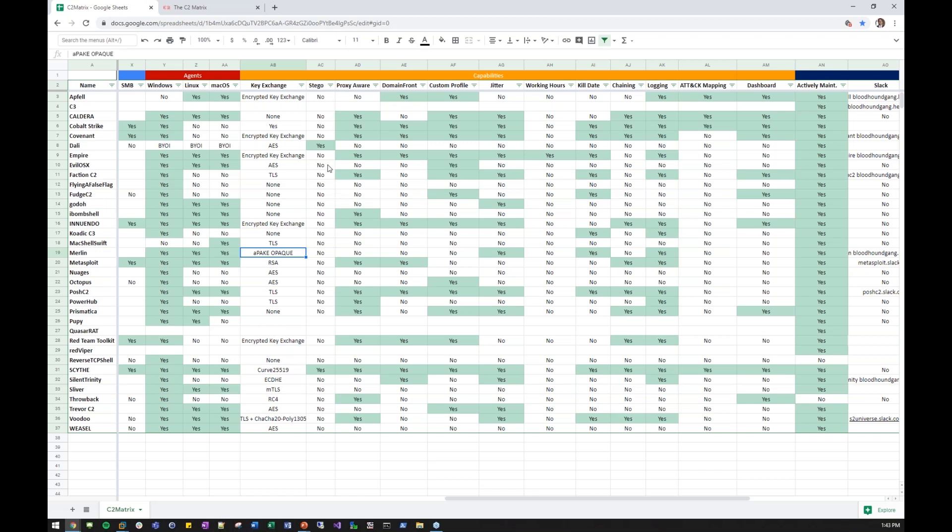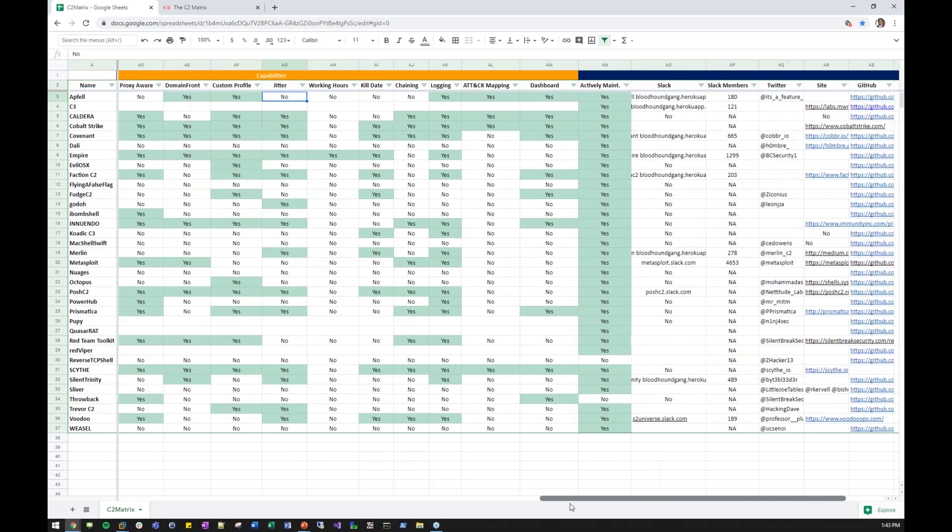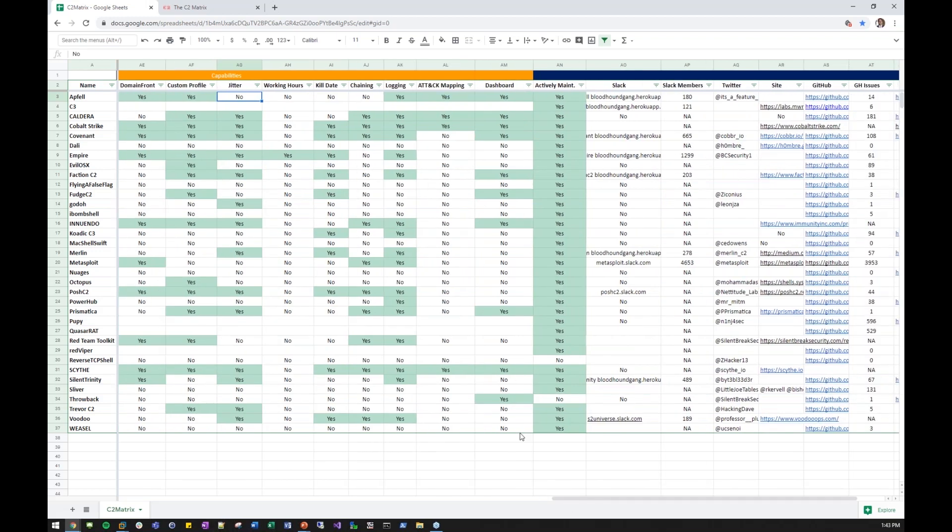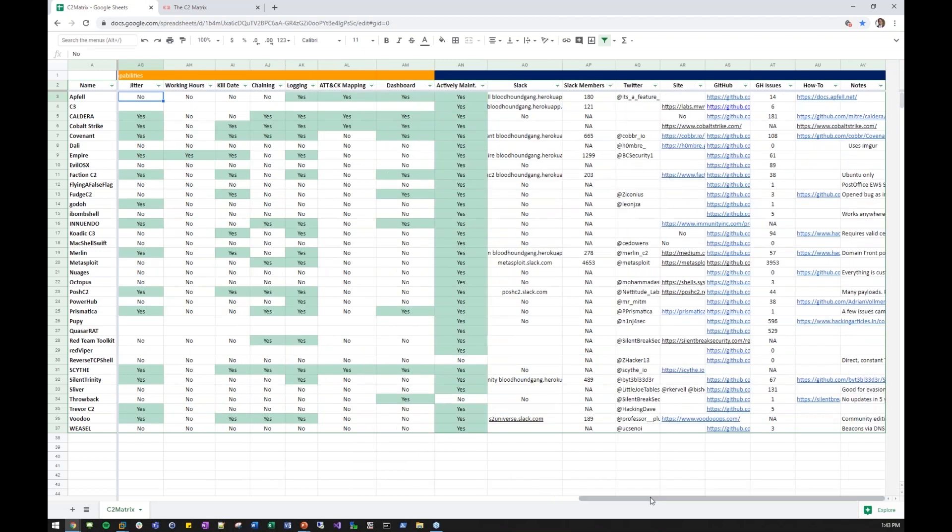Some have steganography. Some are proxy aware. Some can do domain fronting. Some can do custom profiles. Some allow jitter and some don't. Some have working hours, really only empire. It's really a feature I haven't seen anyone else implement. You have your kill dates. Your chaining. Can I use that one agent that I deployed to then chain and move laterally with it? Does everything log? Very important logging for doing red team engagement.